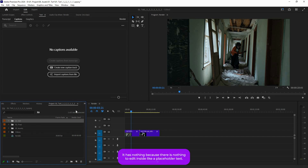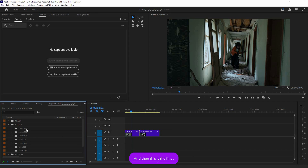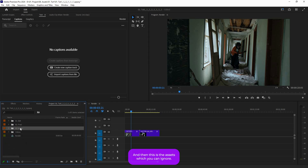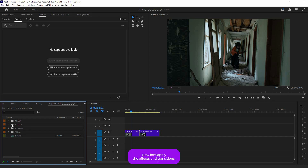Three folders will be imported. The 'Edit' folder has nothing in it — it's a placeholder with no content, so you can delete it if you want. Then there's the 'Final' folder, where you will find all of the resolutions — this is the actual folder you need to use. There's also an 'Assets' folder, which you can ignore.